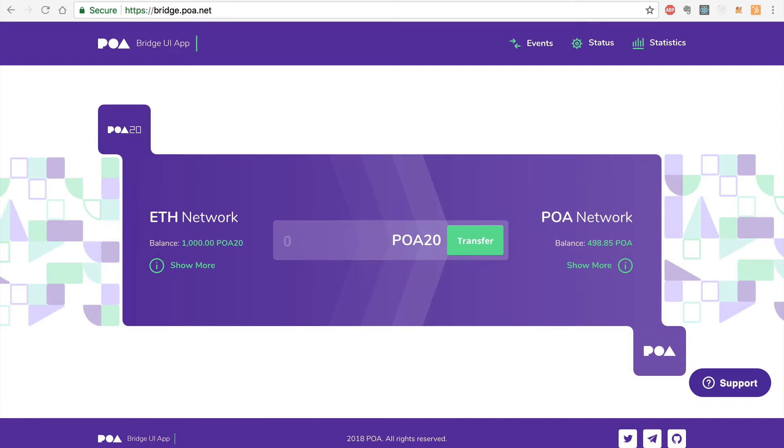In the previous video, I showed you how to transfer native PoA tokens from the PoA network to PoA20 tokens on the Ethereum network. And in this video, I'll show you how to transfer PoA20 tokens on the Ethereum network to native PoA tokens on the PoA network without using MetaMask.